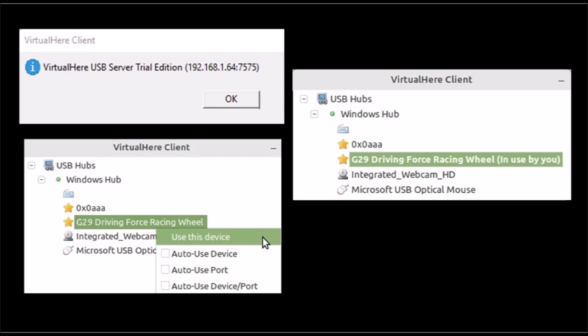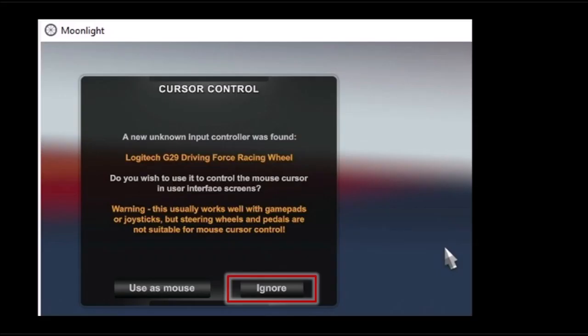Once that is configured open the game. In this case we are doing American Truck Simulator. When you start the game you may get this message. Click on ignore. Do not click on use as mouse. That will give a lot of trouble. So click on ignore on this box.